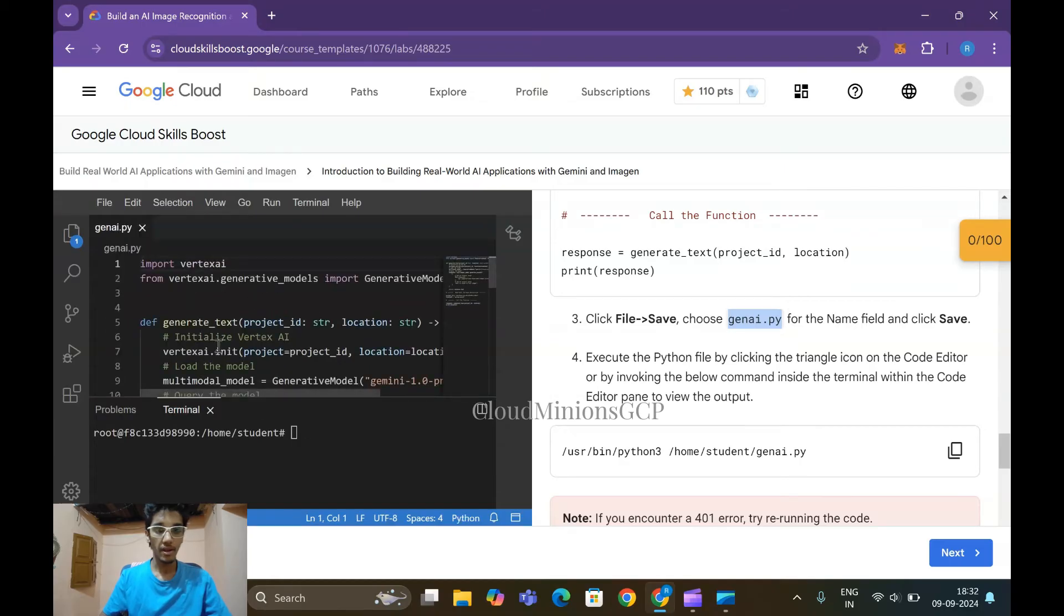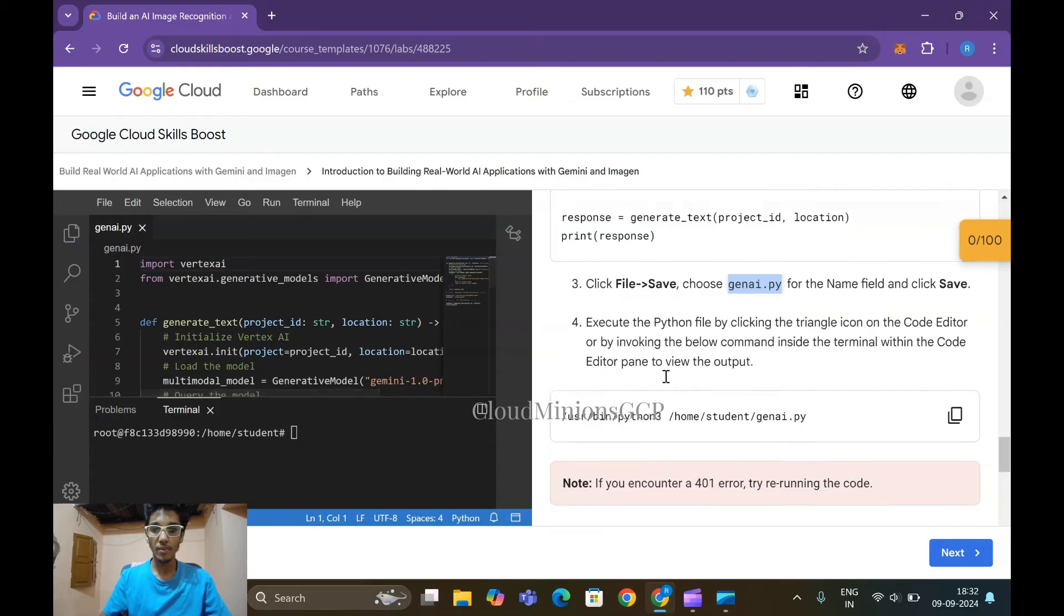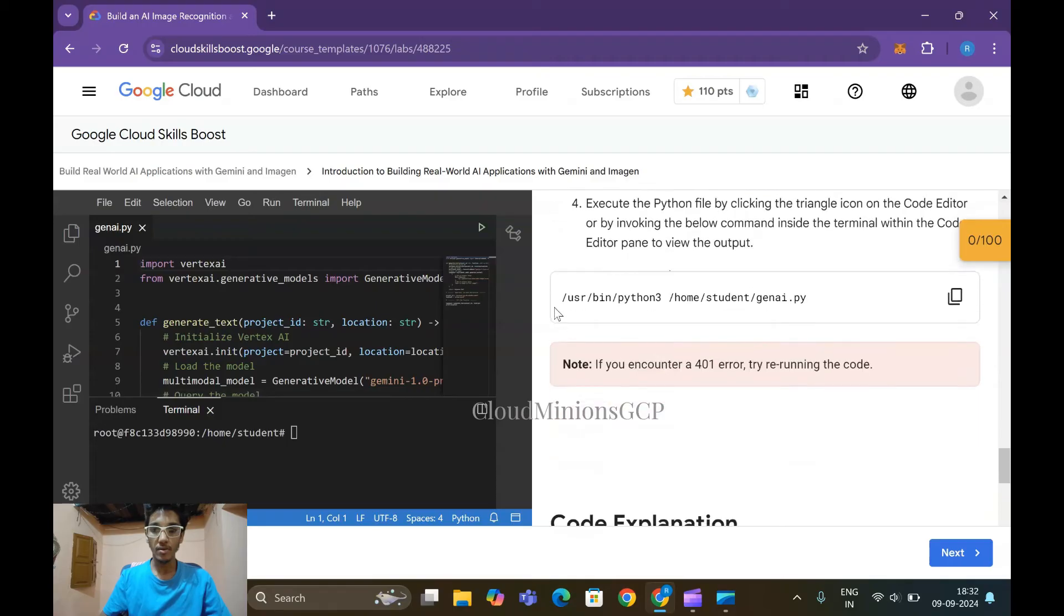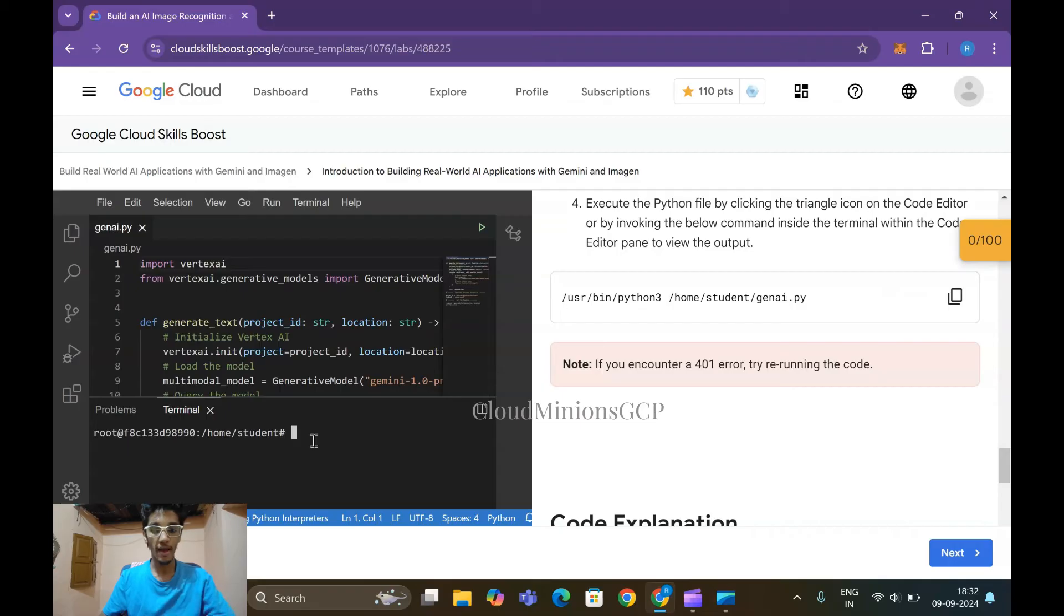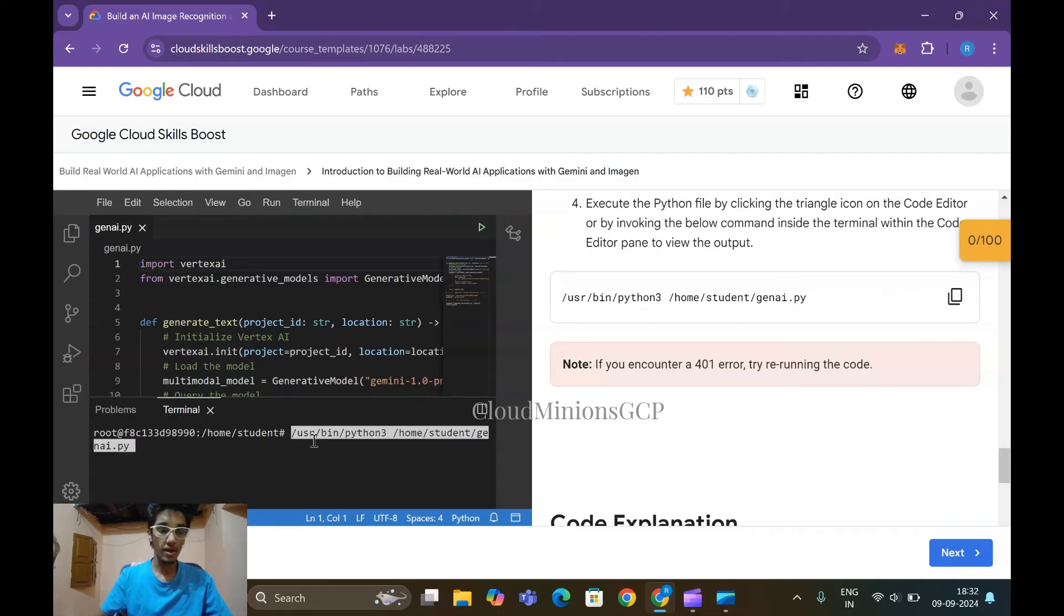So the code has been set. Now it is time to run. Next, copy this code and just come to the terminal and paste it here. Click on Enter.